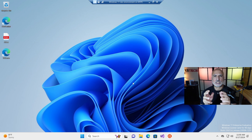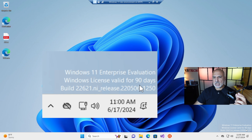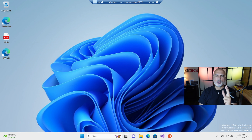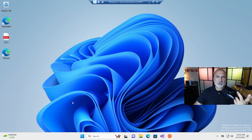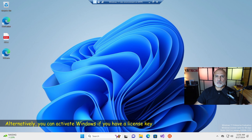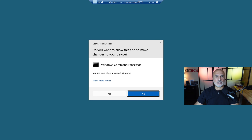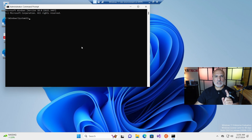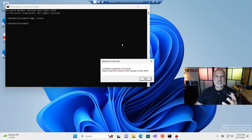The next thing to cover is licensing. By default, this virtual machine is installed as Enterprise Edition with an evaluation license that lasts 90 days — you'll see this indicated in the bottom right corner. You can extend the evaluation period three times, giving you 90 + (3 × 90) = 270 additional days, totaling roughly a full year. To extend it, open an elevated command prompt — search for CMD, right-click Command Prompt, choose Run as Administrator, click Yes — then type the command: slmgr /rearm and press Enter. Only do this after the 90 days expires, as you can only use it three times.